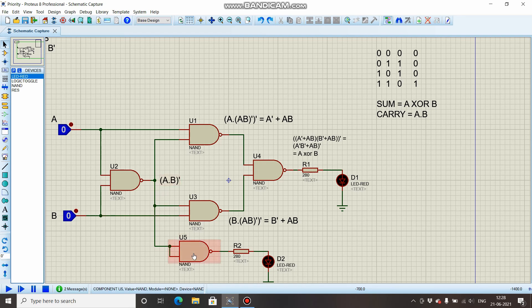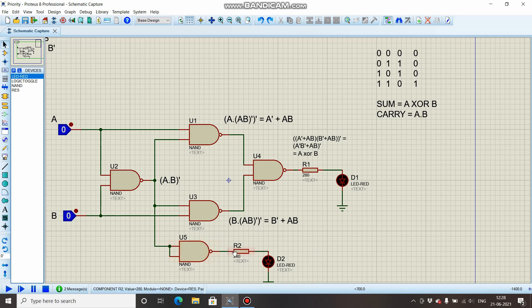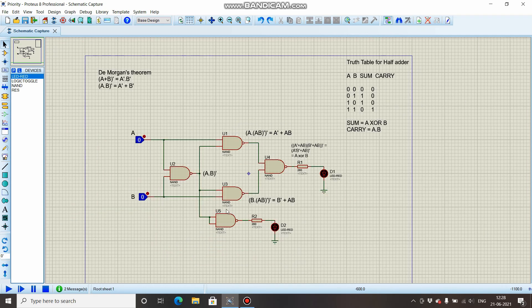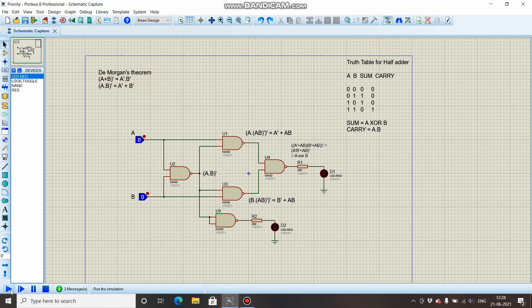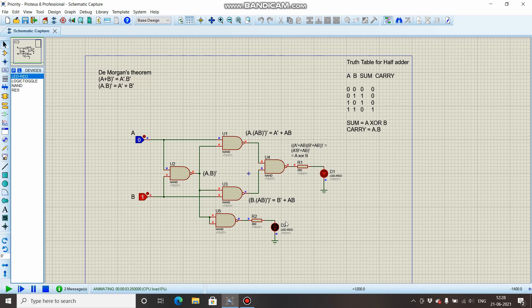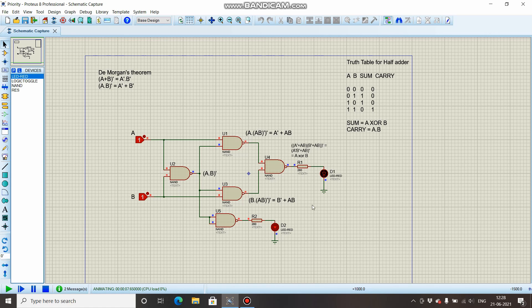Now let's simulate this circuit. So you can see: zero zero, sum is zero, carry is zero; zero one, sum is one, carry is zero; one zero, sum is one, carry zero; and one one, carry one, sum zero. Thus we have verified our results.